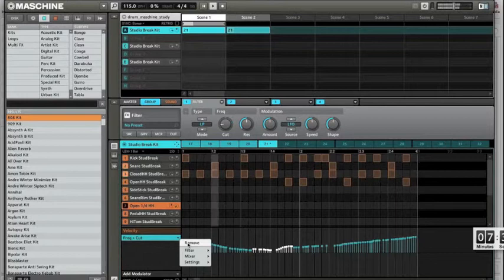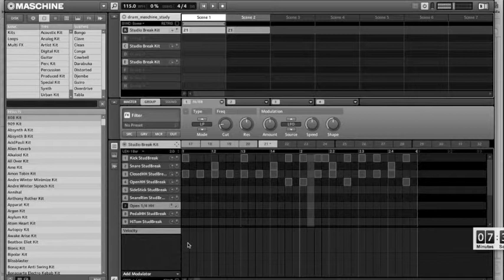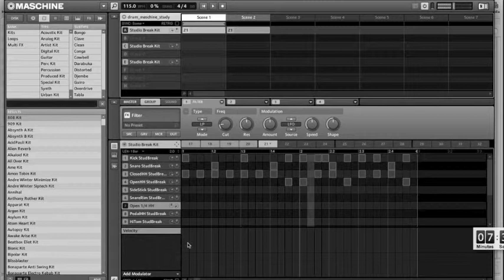So that's how I record automation in Maschine when I don't have a Maschine controller. So I demonstrated how to record automation in Maschine software using only software without the controller.